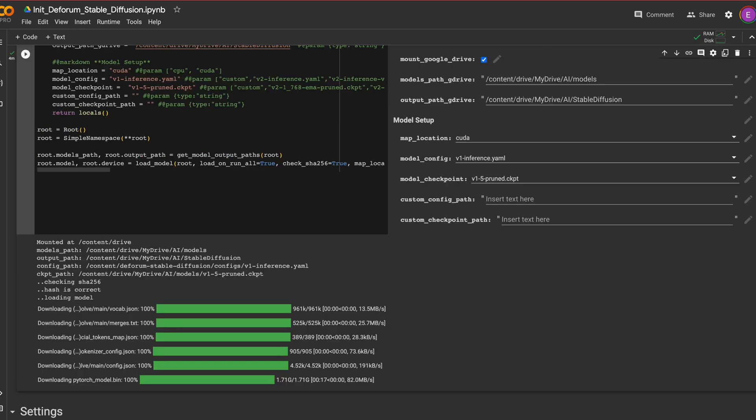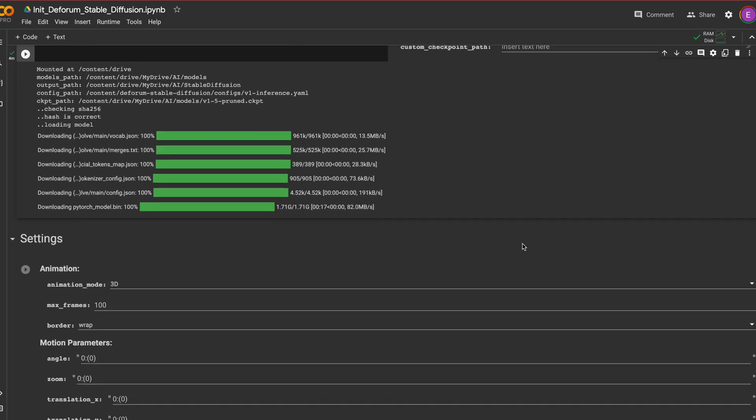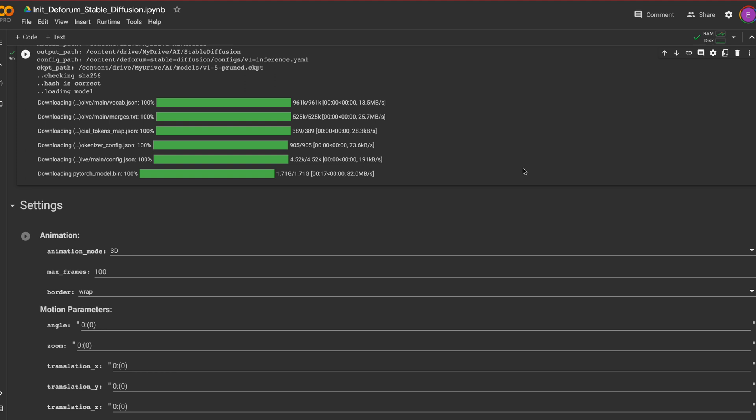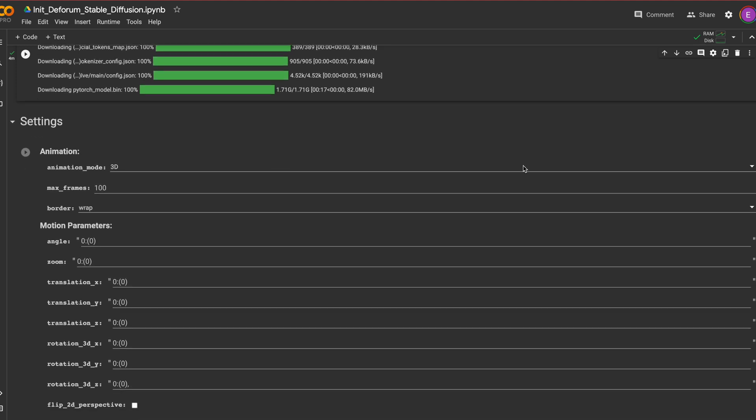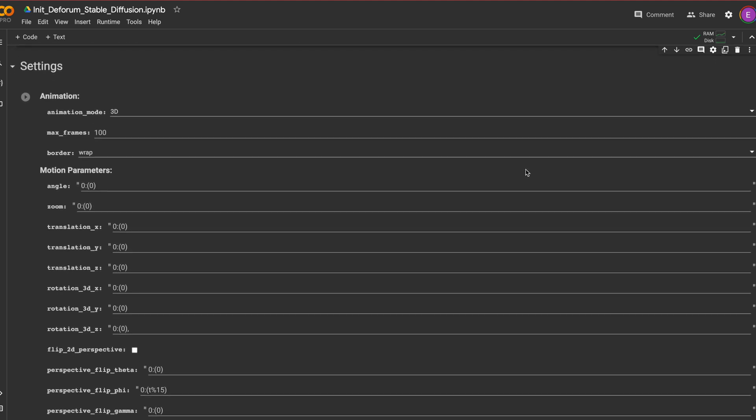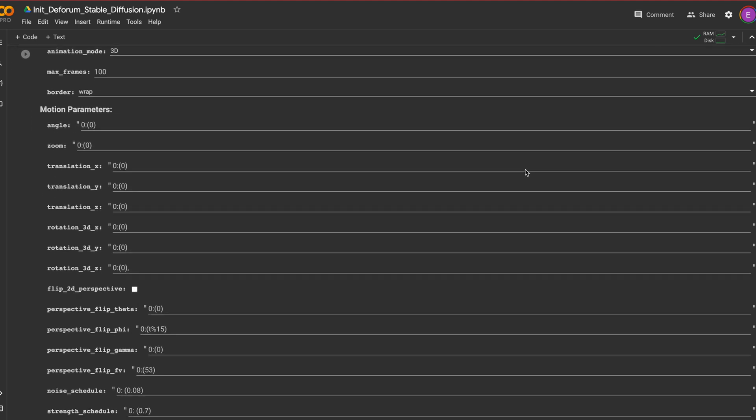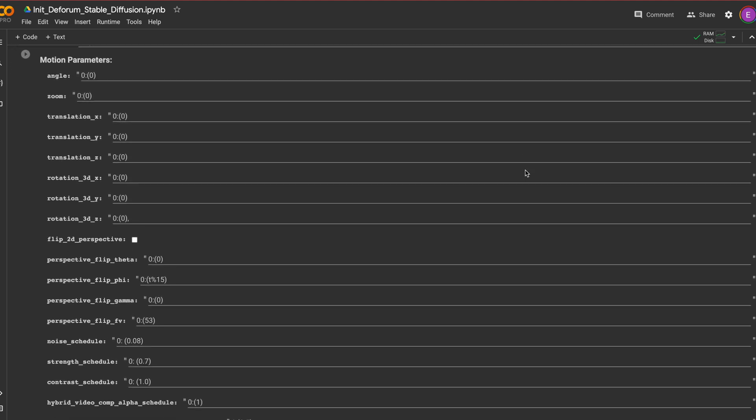Load the below settings although if you have preferences and checkpoints use the ones you normally use. You then select 3D mode and here I'm going to use 100 frames for speed and then use wrap for my border.